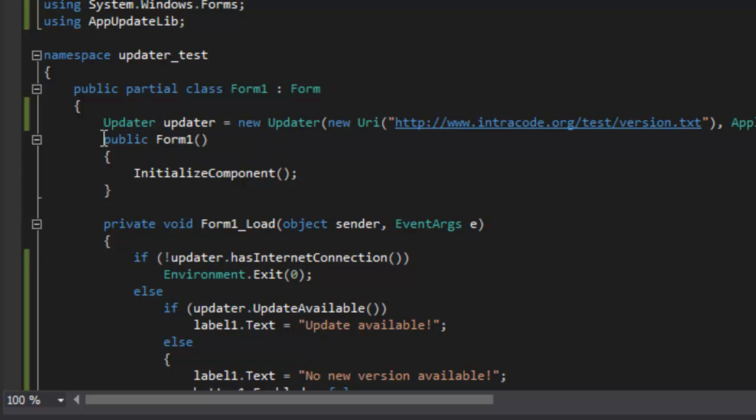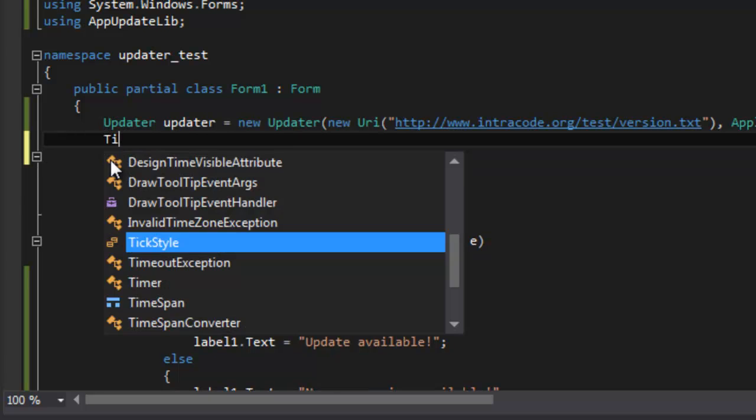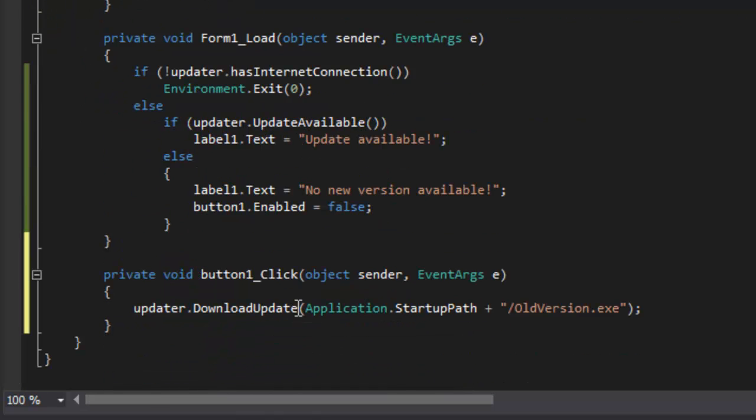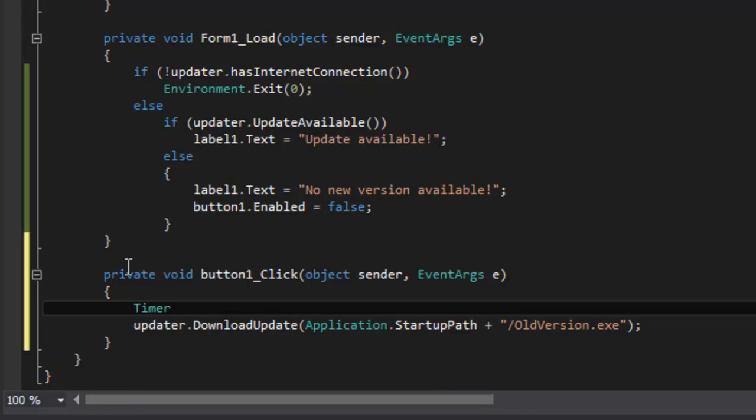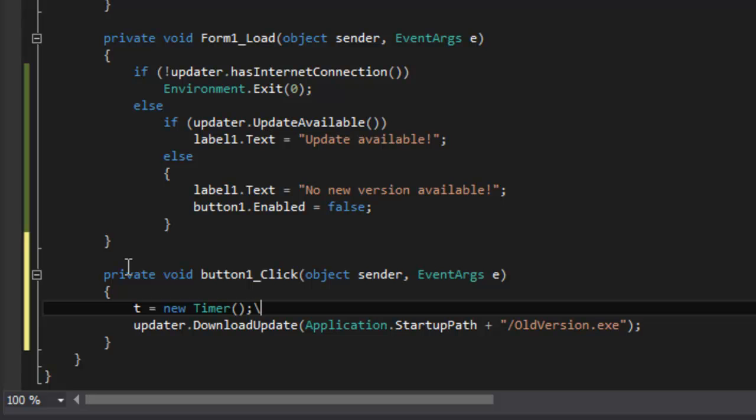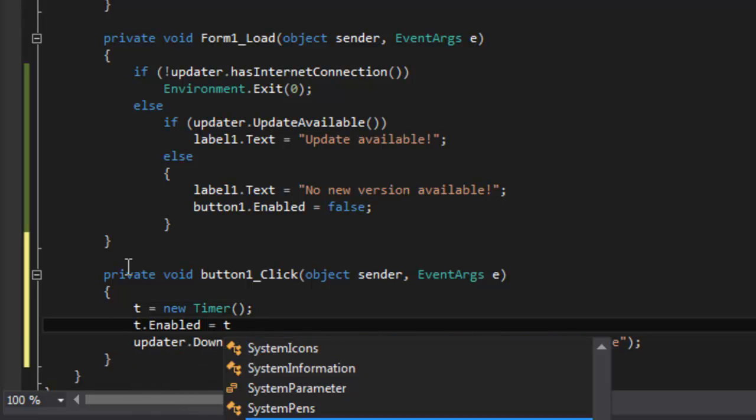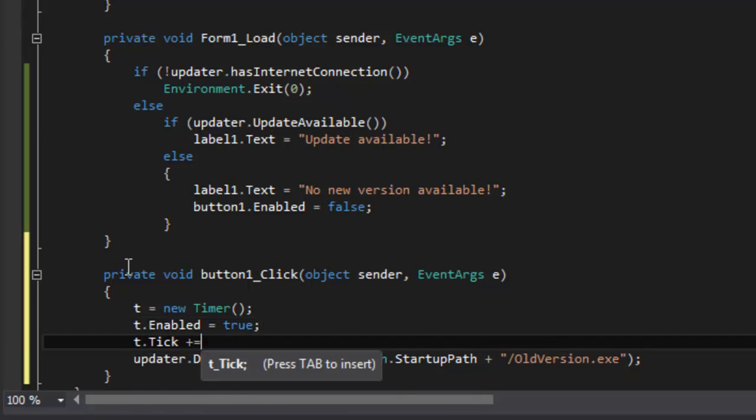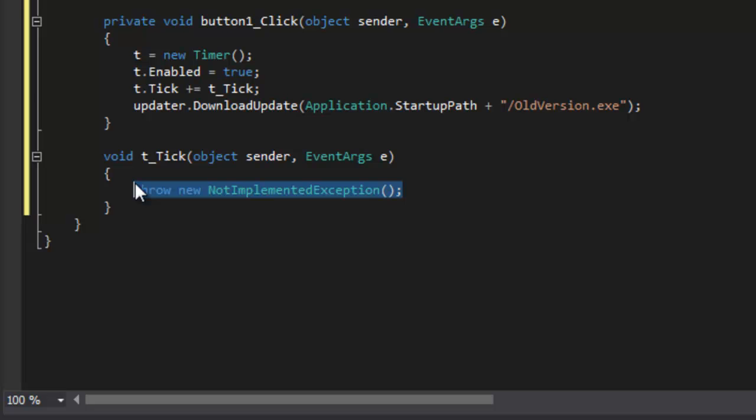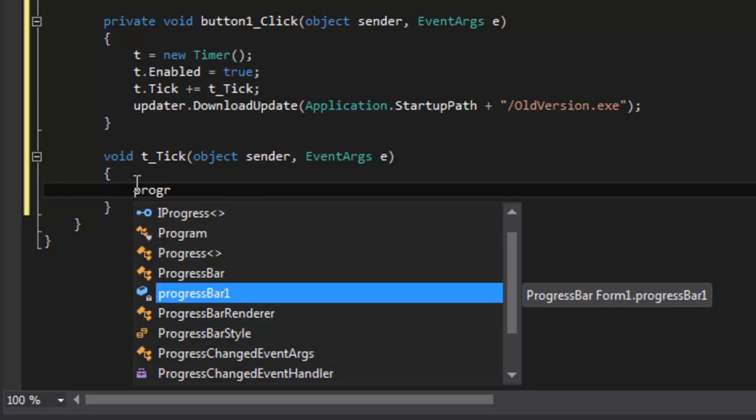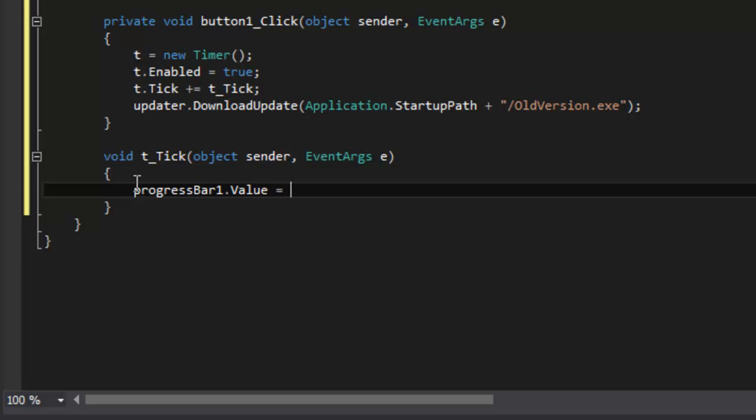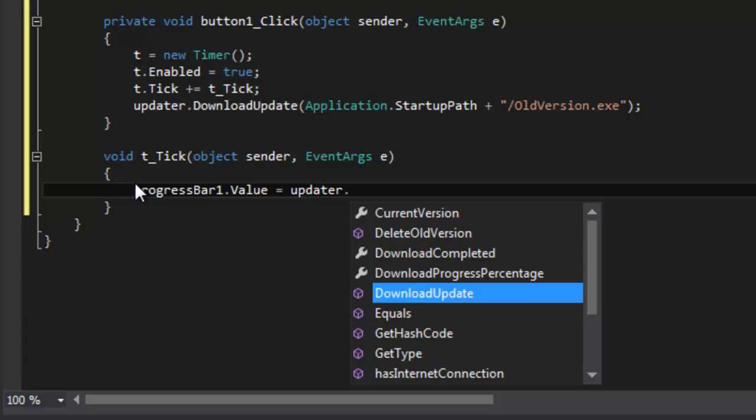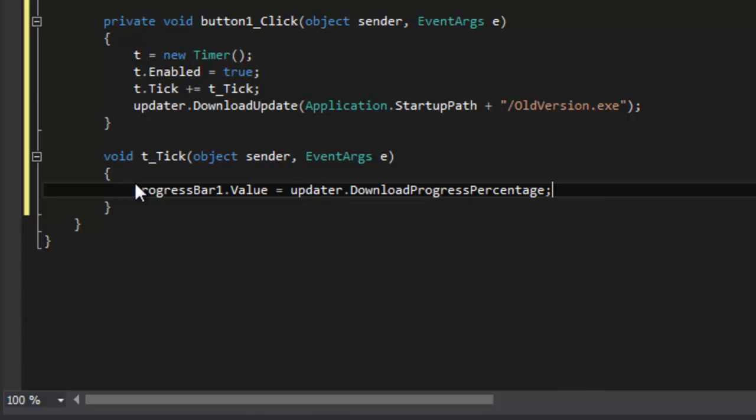Now one thing I'm going to add here is actually a timer to use the progress bar which I set up. I'm just going to add a timer here, timer t, and declare a new timer. Then t.enabled equals true, and we're going to use the t.tick event. Let's create this event right here. Now what I'm going to do is use the progress bar value equals updater dot download progress percentage.